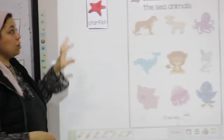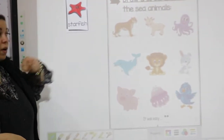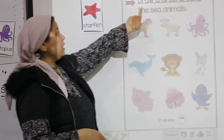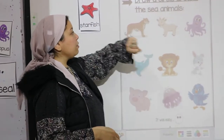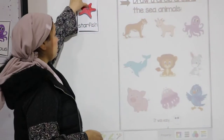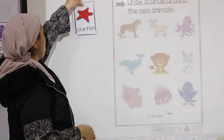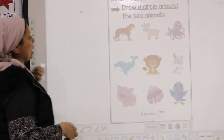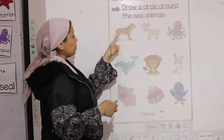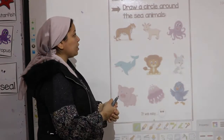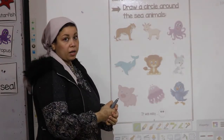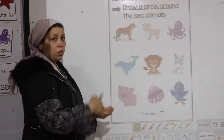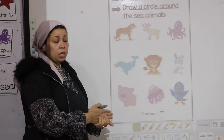Let's answer one exercise together. We need to draw a circle around the sea animals, so we have to find only the sea animals. Picture number one: we have a tiger. Can we find the tiger in the water? Does it live in water?